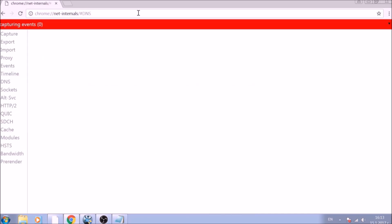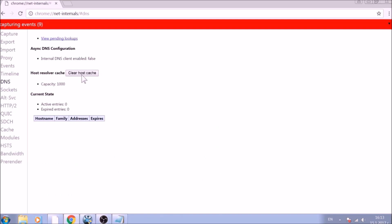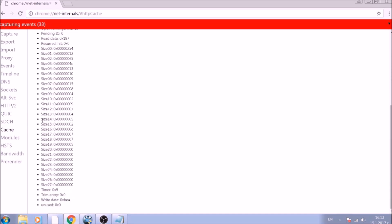After opening it, go ahead and click on the DNS tab on the left of the page. Now click on the Clear Host Cache button. This will result in the complete cleanup of the Google Chrome cache.